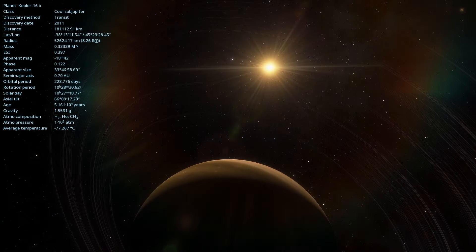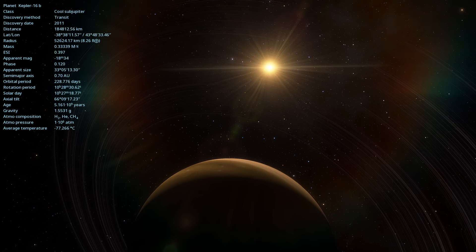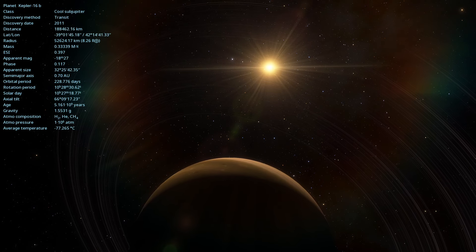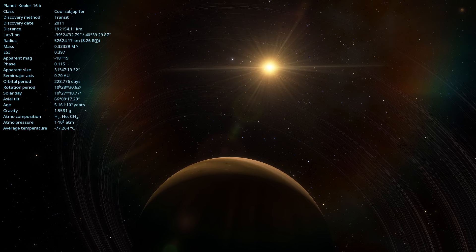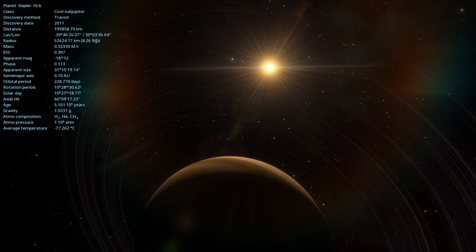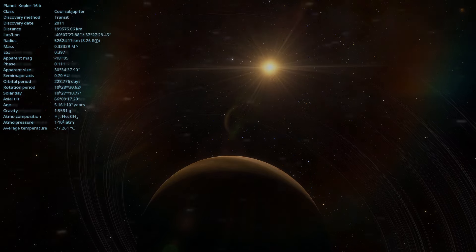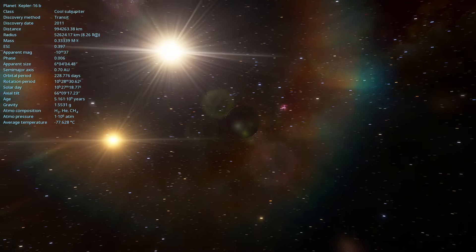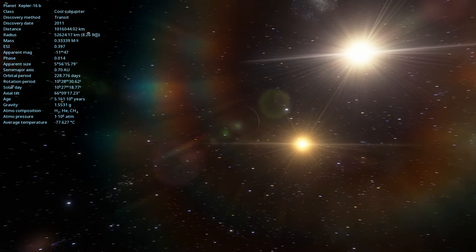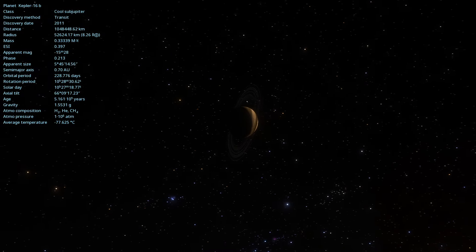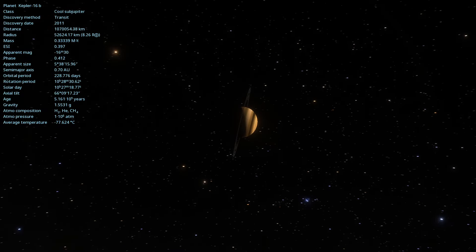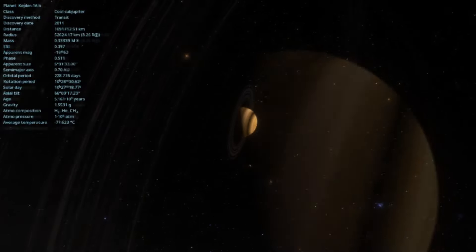Kepler-16b continues to be an object of interest for future studies, especially to better understand the formation and dynamics of planets in binary systems. With more advanced telescopes, such as the James Webb Space Telescope, we will be able to obtain more information about this fascinating world and others like it.